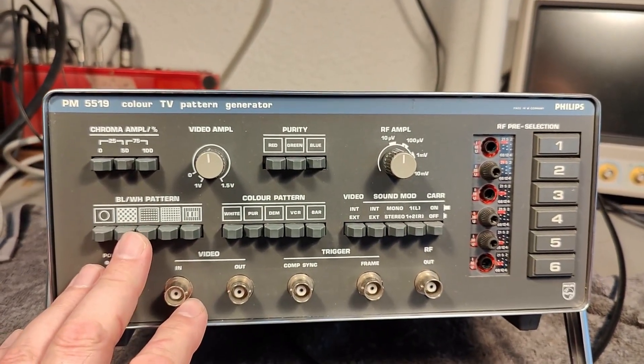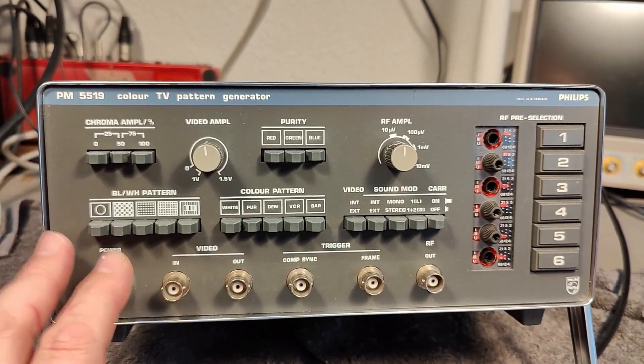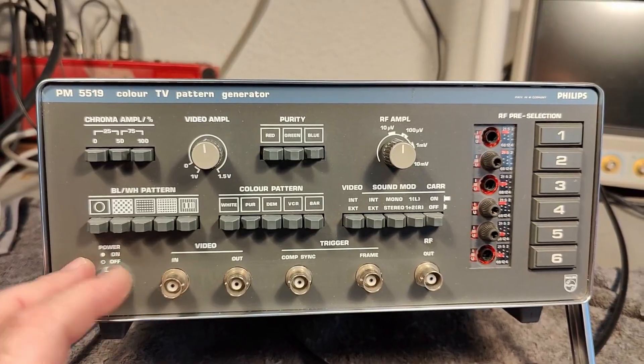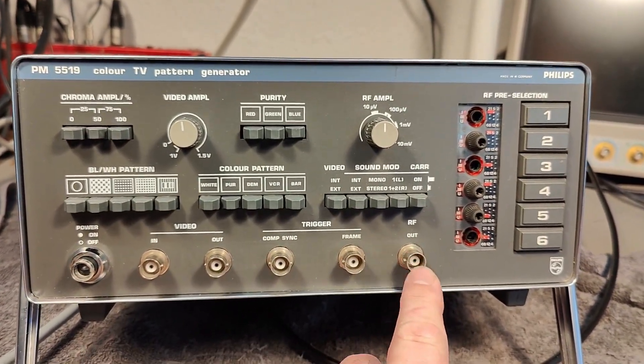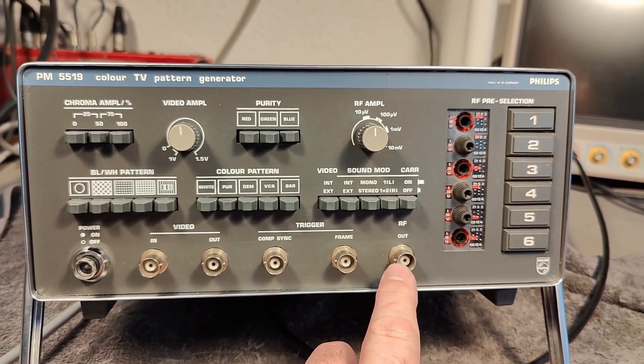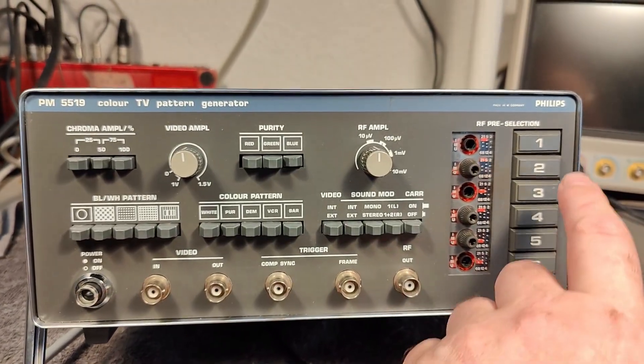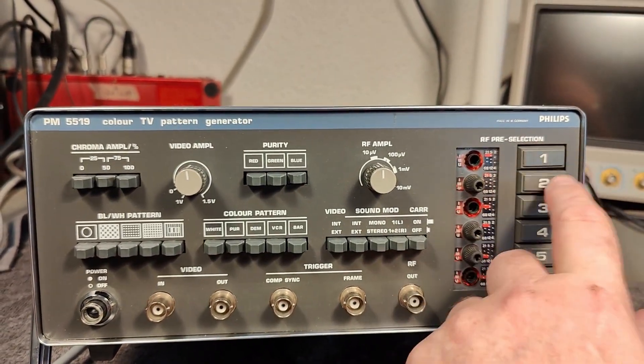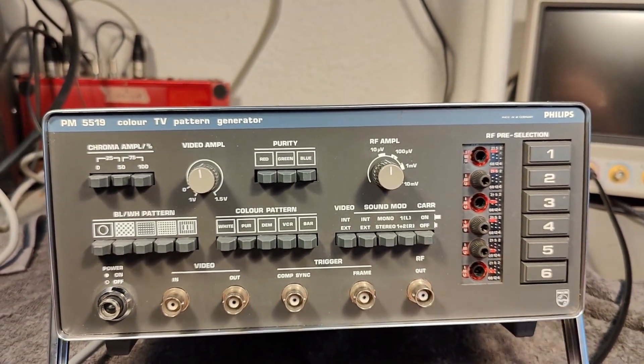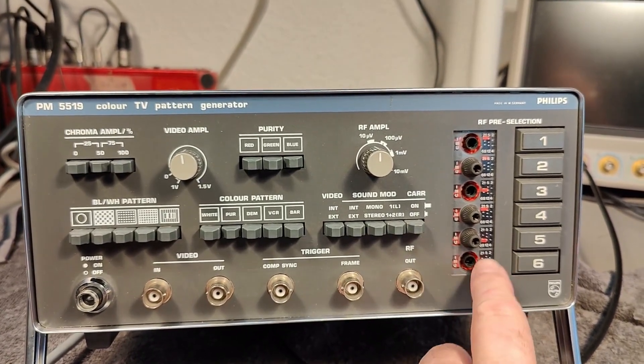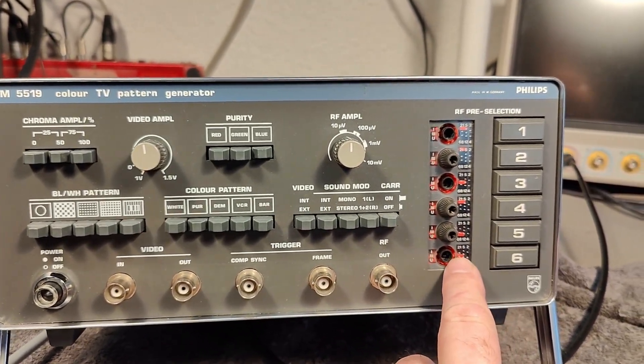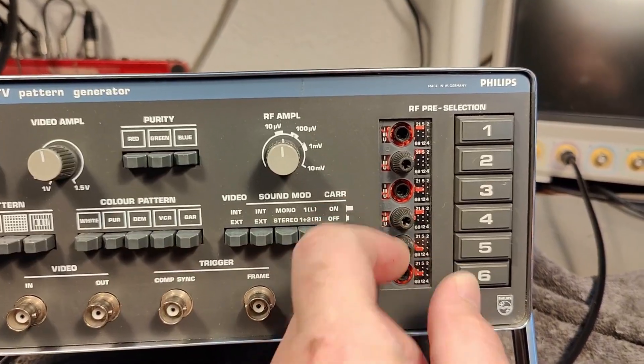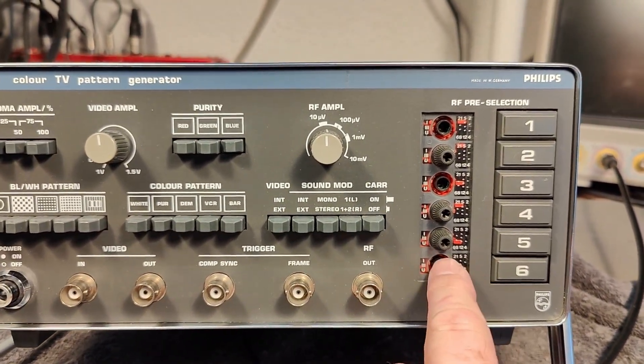There's also a TV modulator built into this one, so you can put the RF output directly into the antenna connector of your TV set, and then just pre-select six different TV channels. And then it will simulate different transmitter frequencies by these little dial adjustments right there.